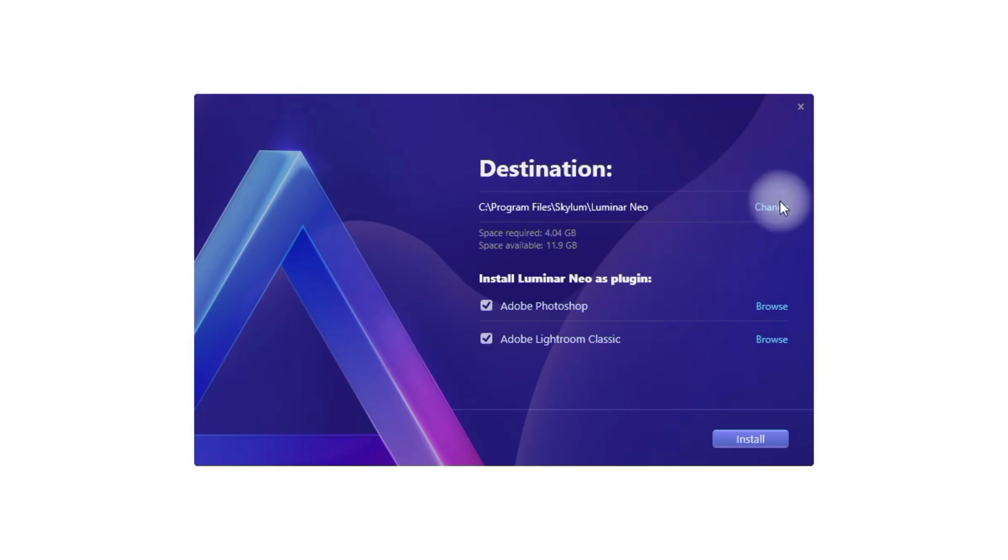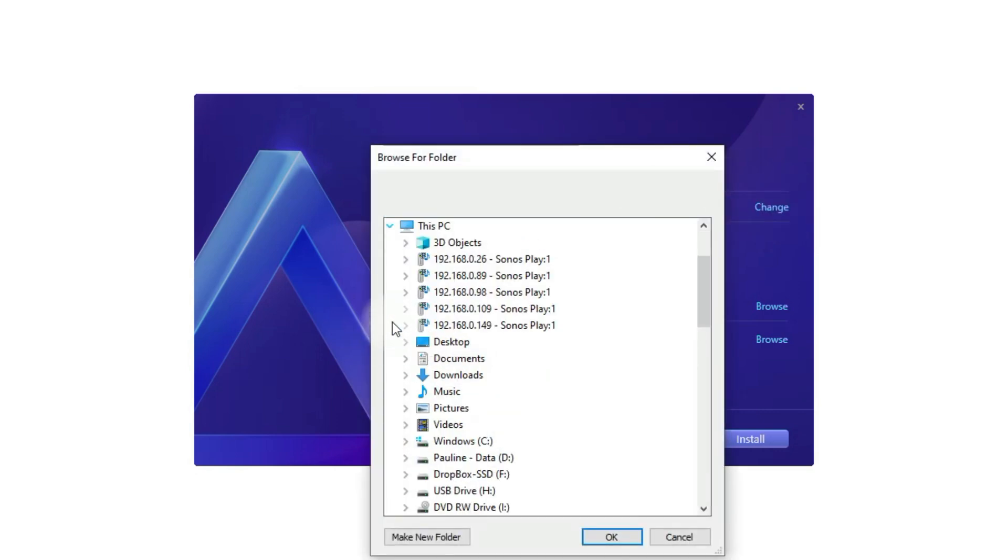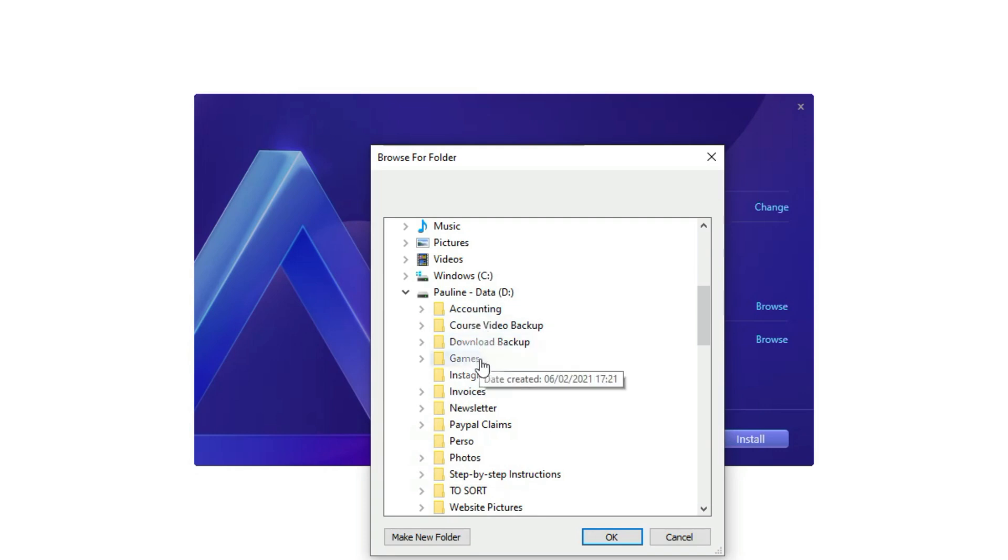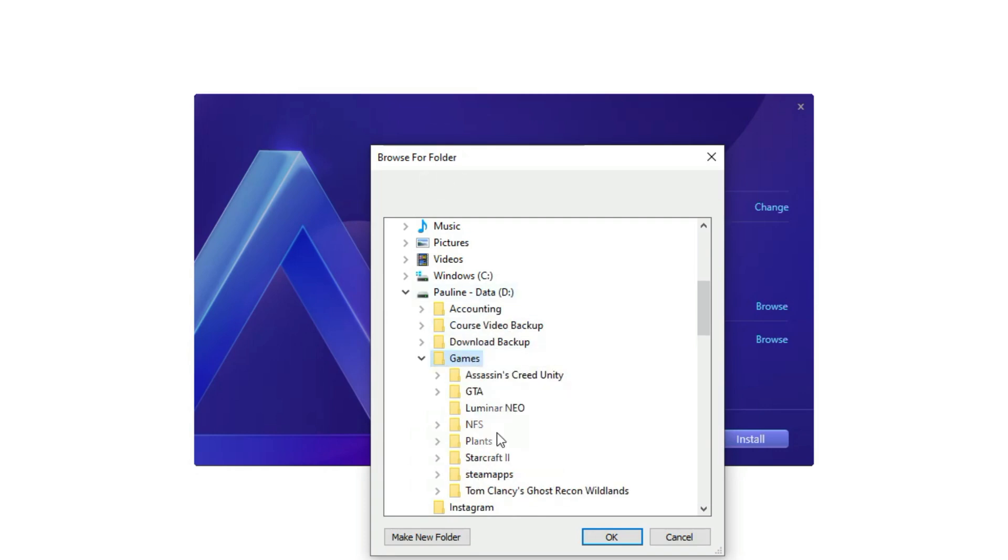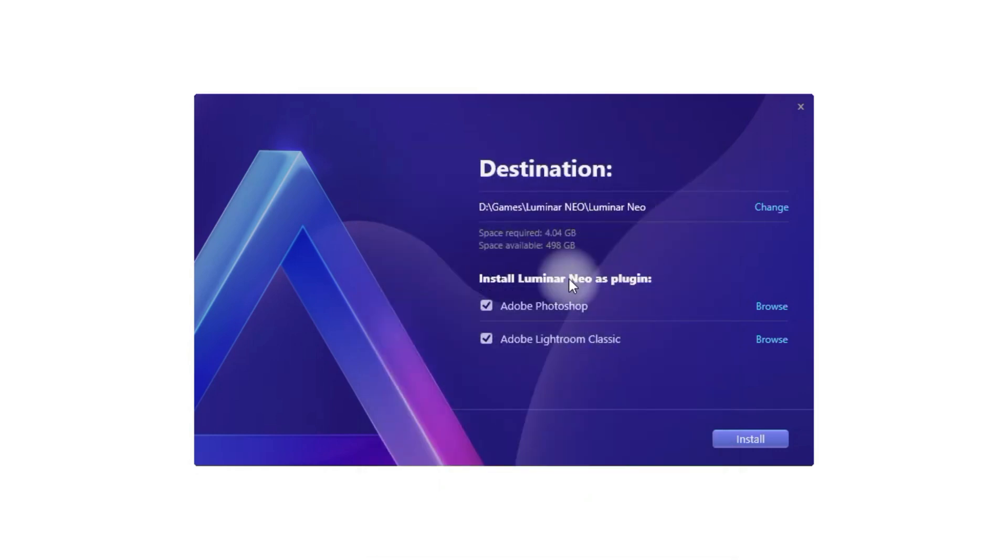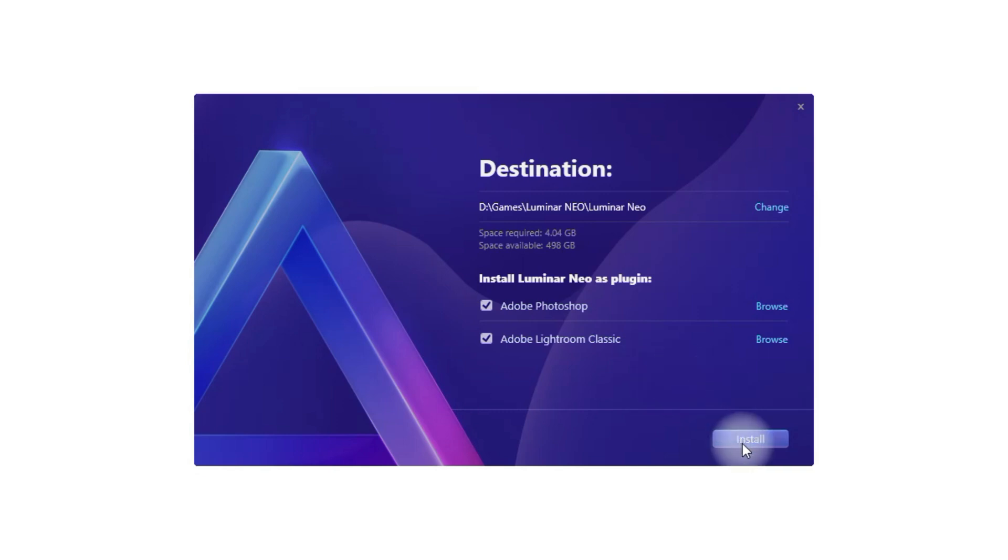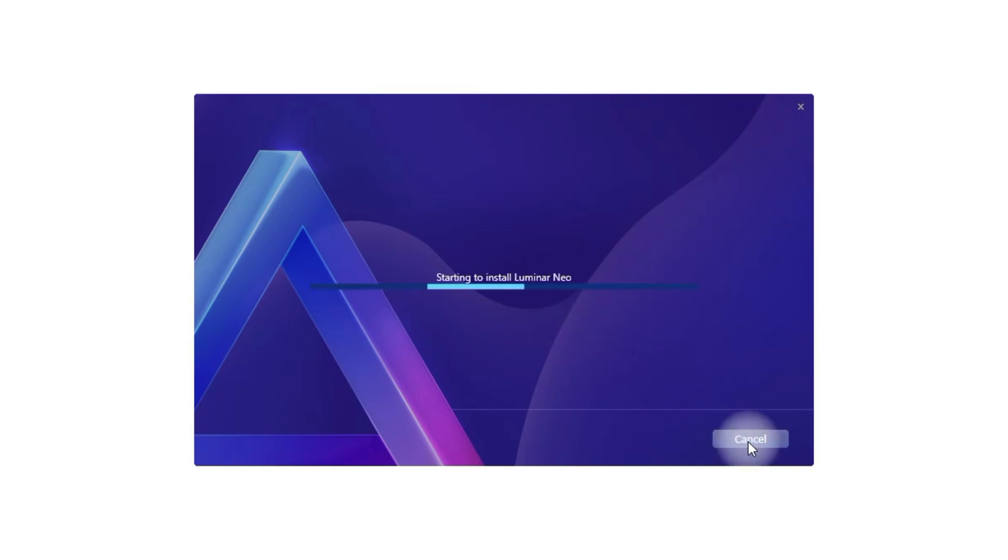First it's the destination, so I will change that as I have another drive I want to use. And then you can also look at the installation of the plugins. If you own Adobe Photoshop or Adobe Lightroom Classic, you can make sure that you check both of these check boxes. Once you're happy with the setting, you just click on install.